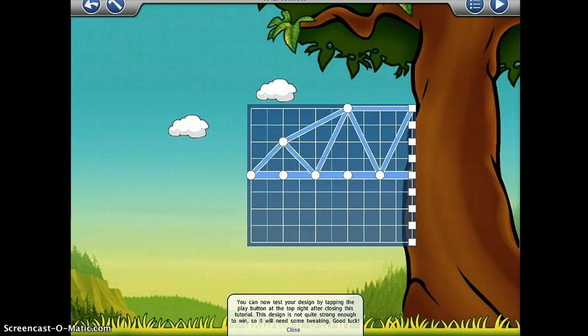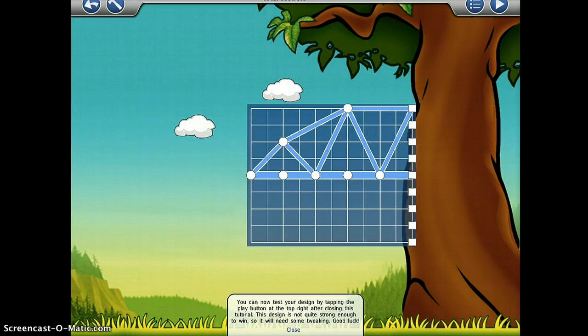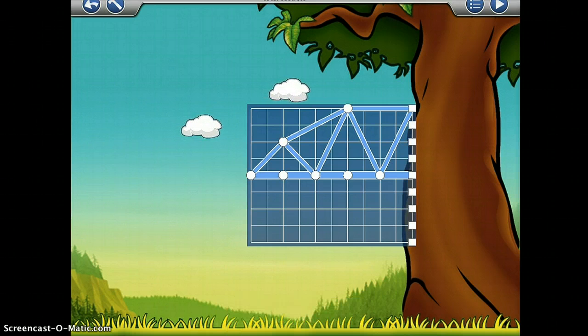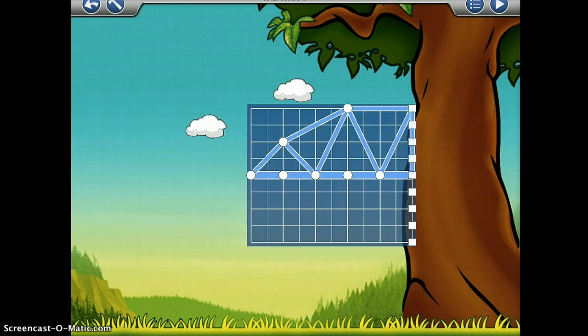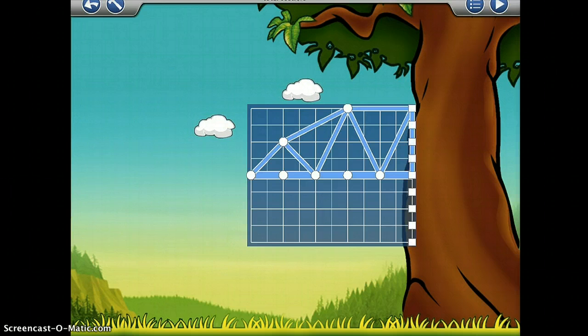You can now test your design. I'm going to add an additional beam here on the design so that I can test to see if it will hold up under pressure.